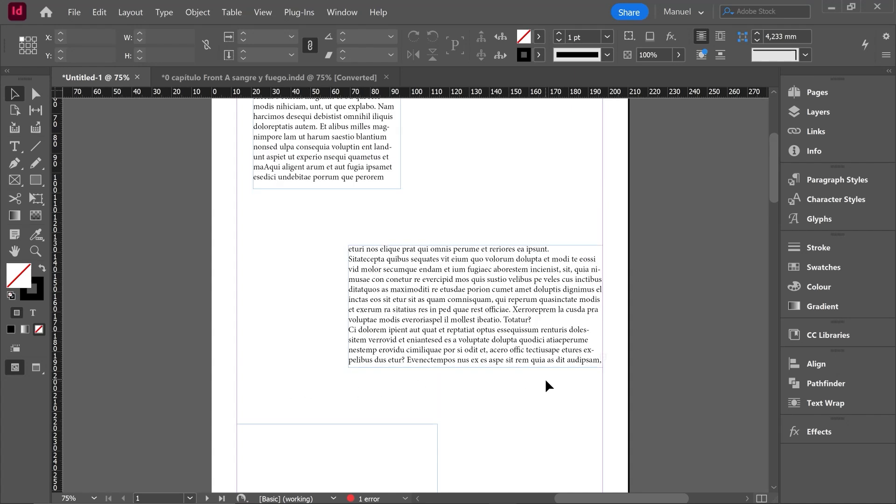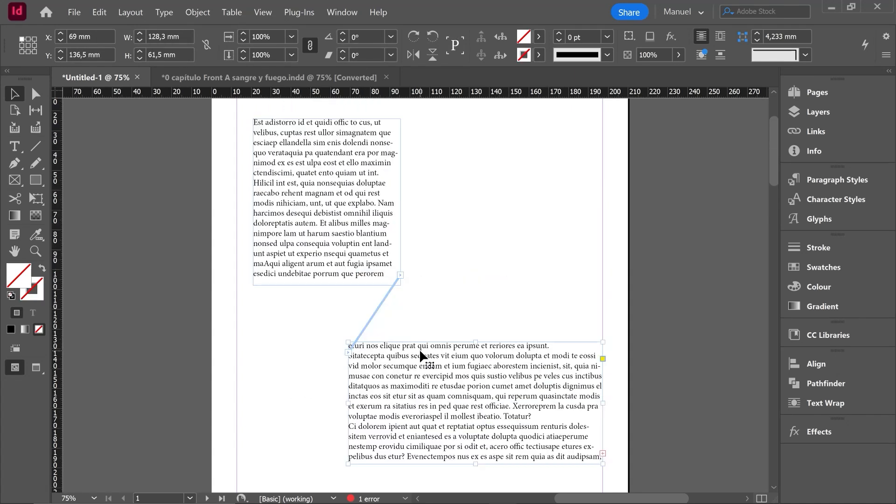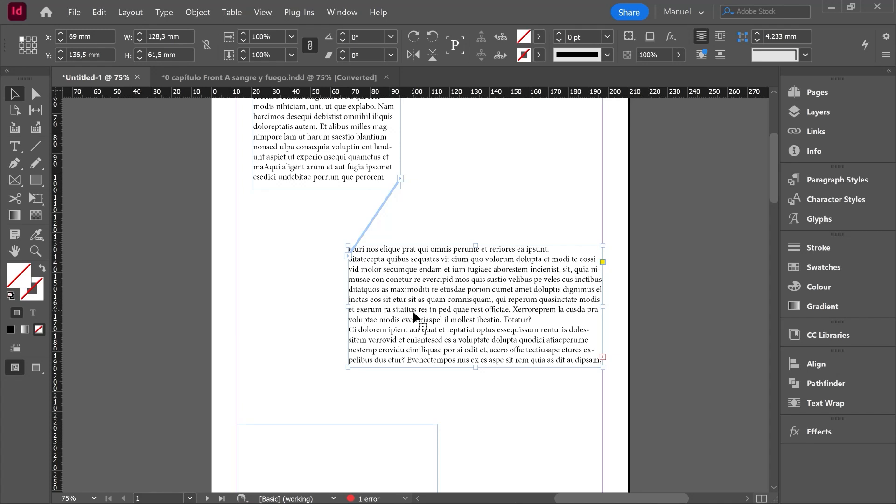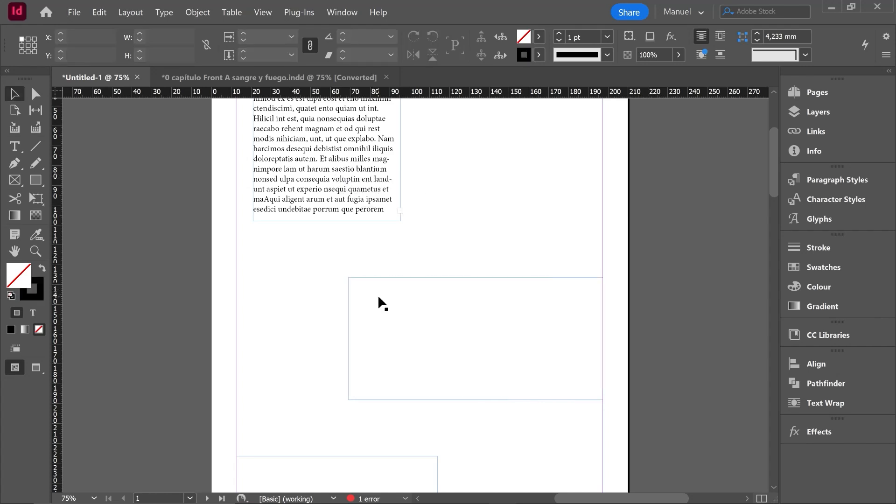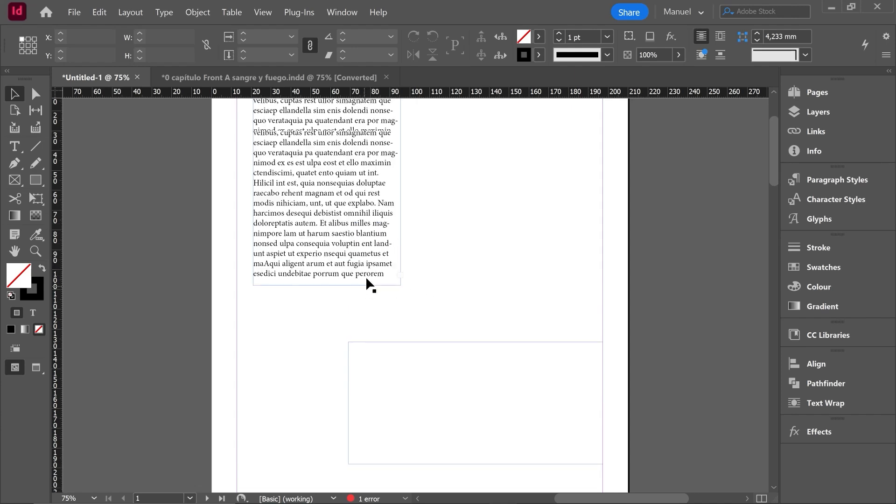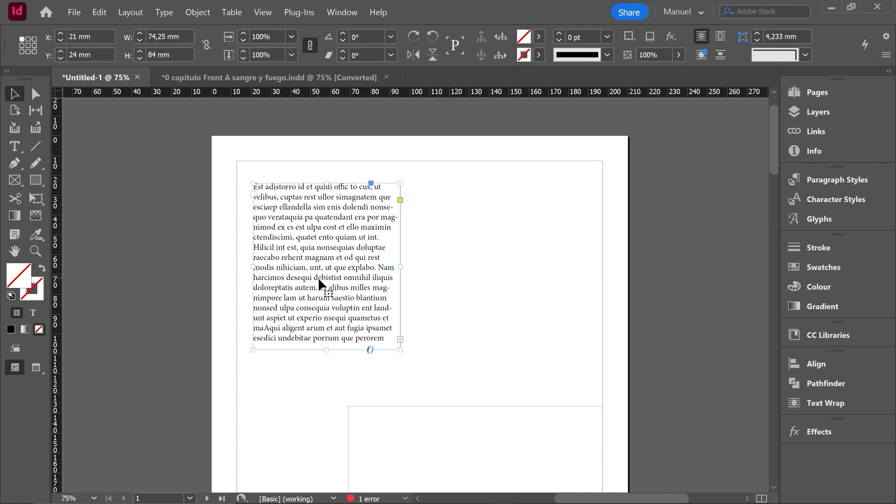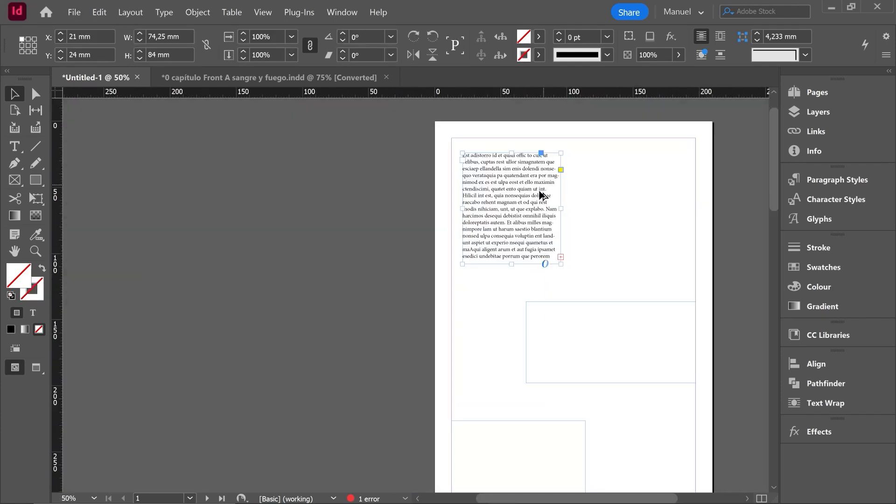And now when I select this second box, we cannot see any longer that red text. Let's do it again. I select the second text box, then I go over the import little box, one click. And then the second click can be either on this second text box or on the first one. The result is the same. We are breaking the thread. Consequently, text is flowing back and here we are, like in the beginning.